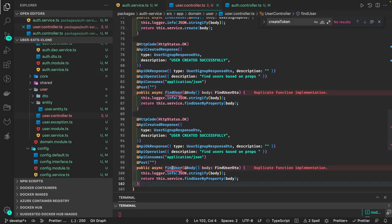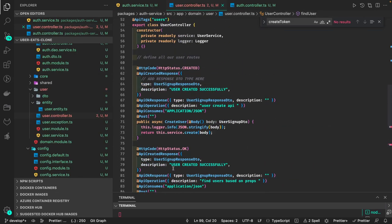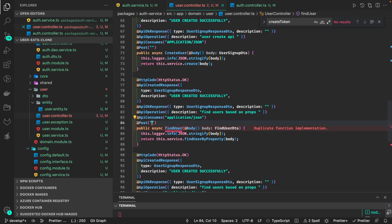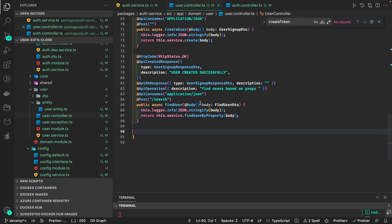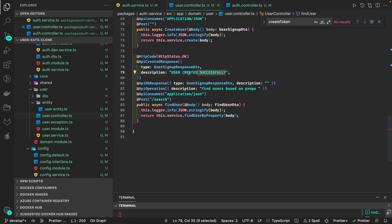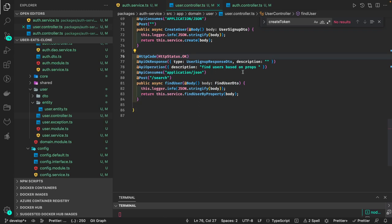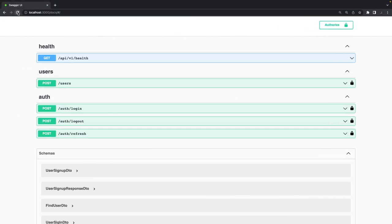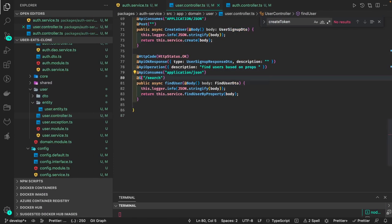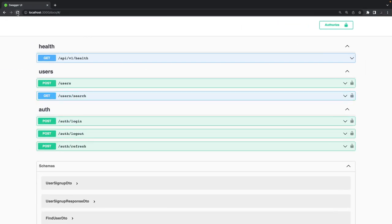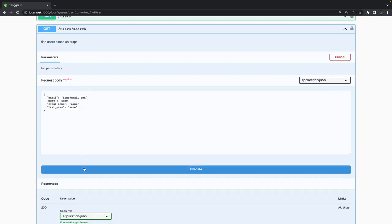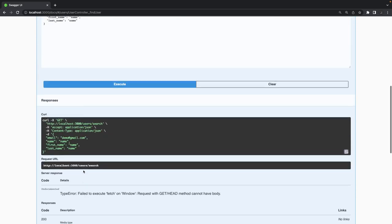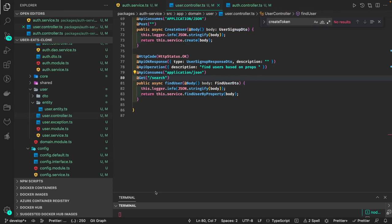We have HTTP GET for user, create user (POST), and a search endpoint using 'find user by property'. Let me check — this is HTTP GET, so if I refresh it I should see the endpoint here as 'search', but it should be a GET not a POST.